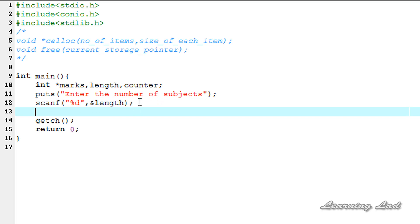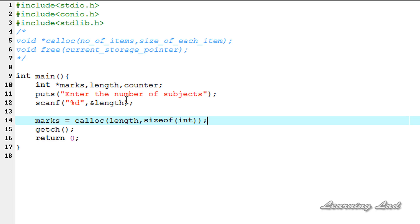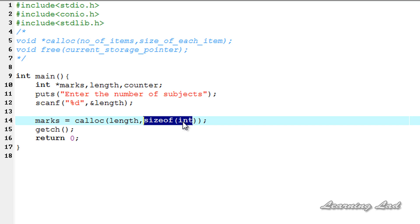Now we're going to allocate the memory. It's going to be marks equals calloc. The first parameter is the number of items, which is length entered by the user, and the second is the size of each item — each item is of type integer, so it's going to be sizeof(int). For example, if the user enters a value of 5, this calloc function is going to allocate 5 times sizeof(int), which is 4 in my system — that's 20 bytes. The memory will be divided into small blocks, and each block is 4 bytes long, so it's going to be 5 blocks each of size 4.